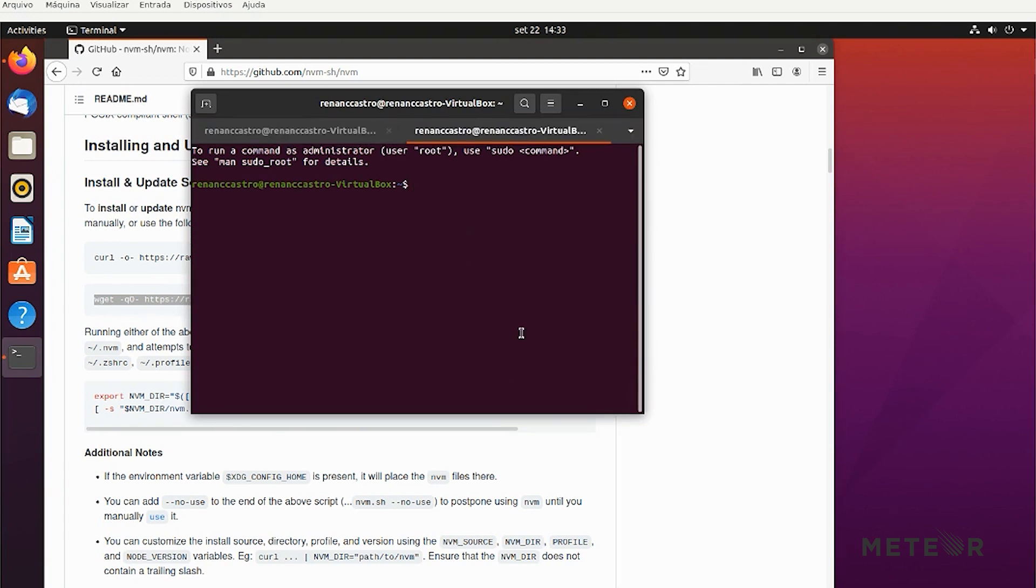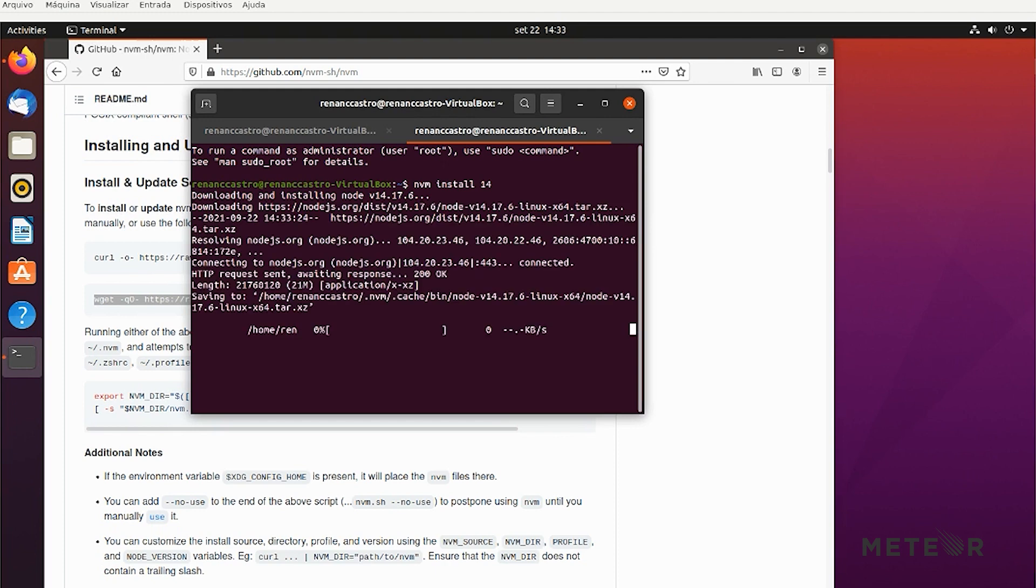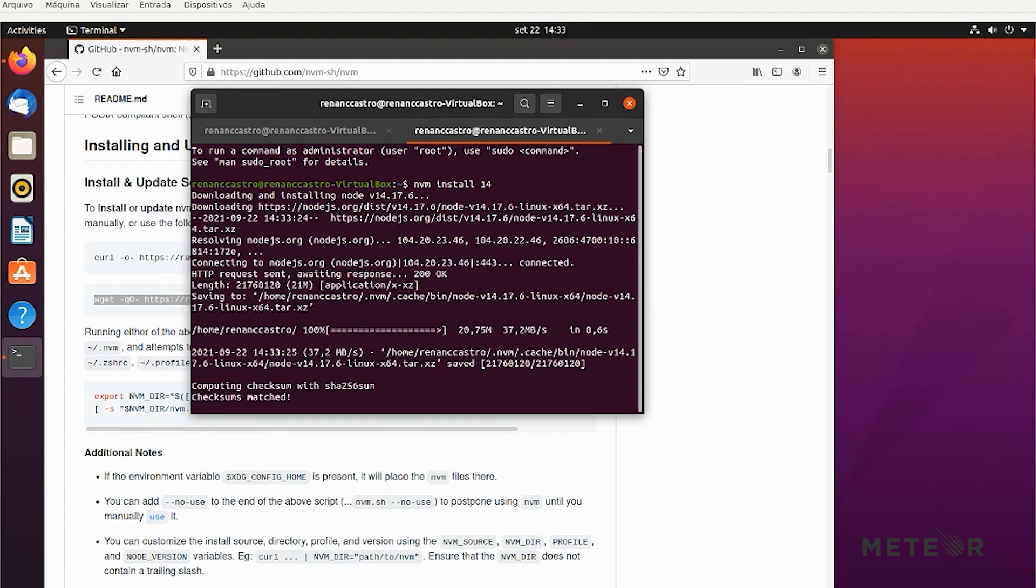I then open a new terminal window and use NVM install 14. It's going to install Node 14 for me.